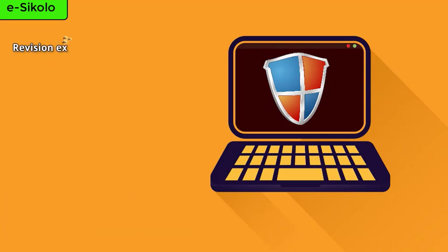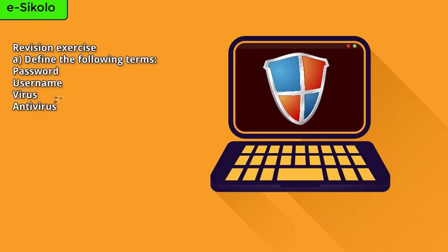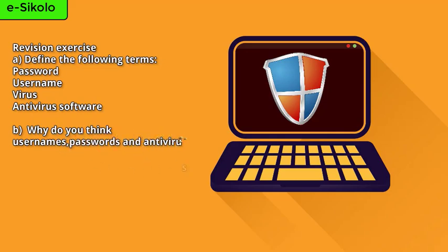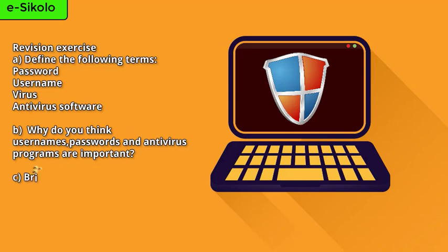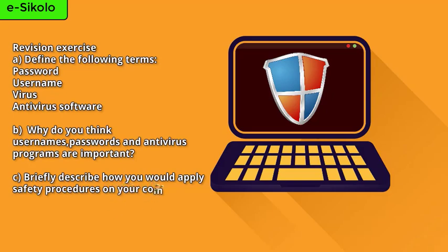Revision exercise. Define the following terms: password, username, virus, antivirus software. Why do you think usernames, passwords, and antivirus programs are important? Briefly describe how you would apply safe procedures on your computer to ensure data integrity.